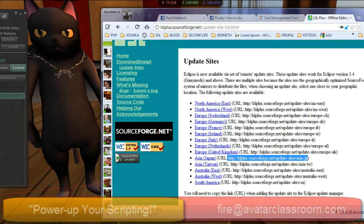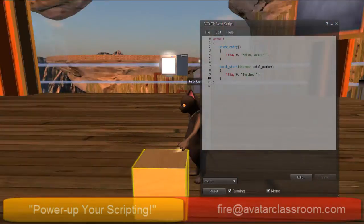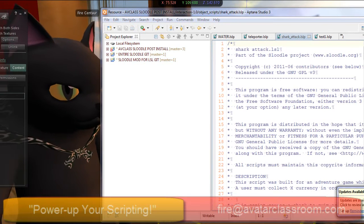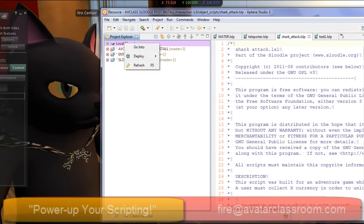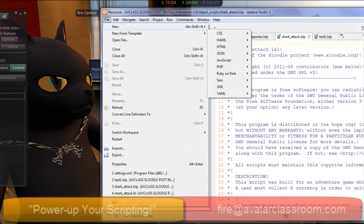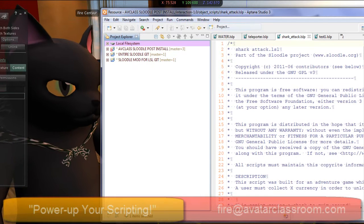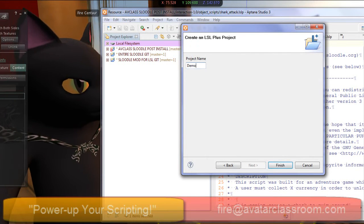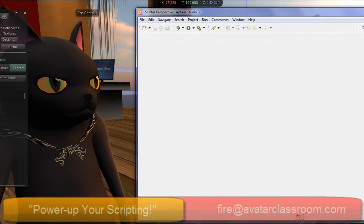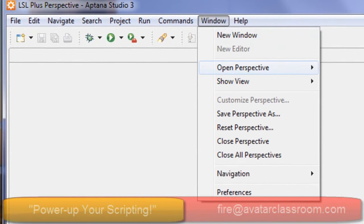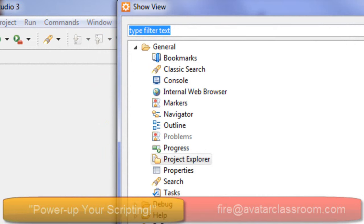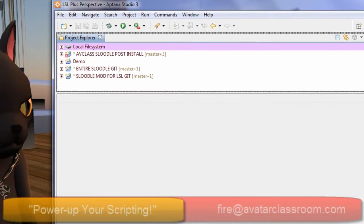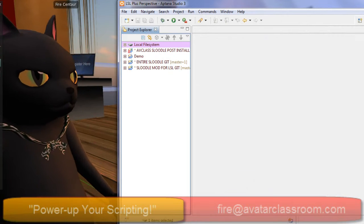Now it asks to restart Aptana. Aptana has now restarted. In your Project Explorer it will show your different folders. I'm going to go to File, then New, and choose Project. You can do an LSL project if you like — press Next, then type in a project name: Demo. If you're on this screen and don't see the Project Explorer, go up to Window, Show View, choose Other, and type in 'Project' as a filter. Project Explorer will pop up — double-click that, then click and drag to dock it wherever you want. That will show all your folders.